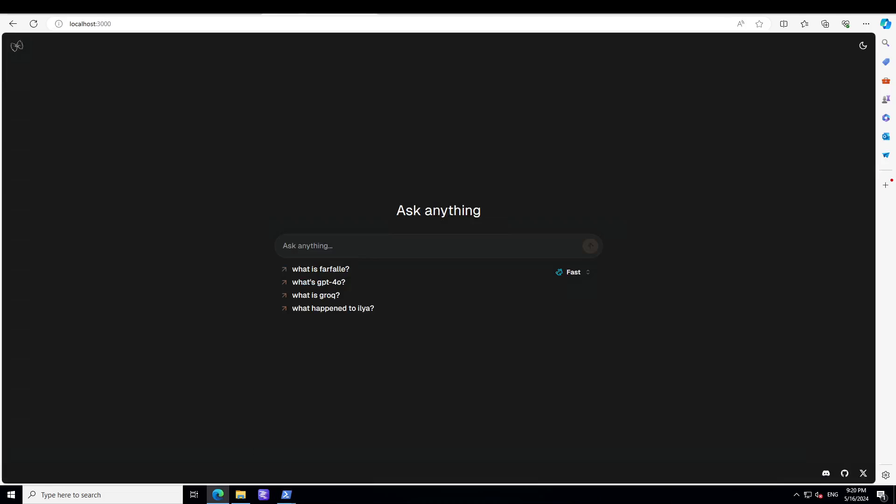There you go, so this is your Farfalle running locally and you can ask it whatever question you want to ask. You can change the background from here. Now let me ask it one of the questions. Let's ask what is Farfalle. It took a bit of time but at least it's working now. That is good, speed is quite fast.